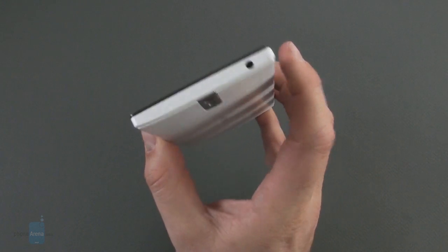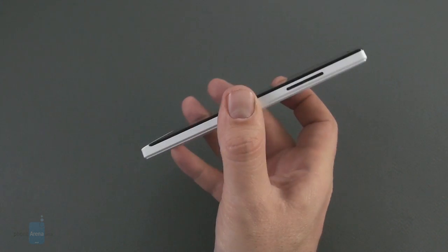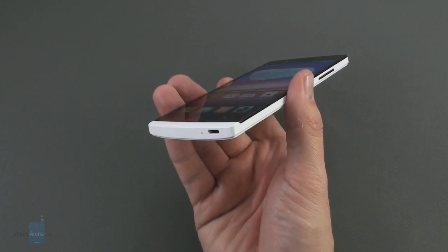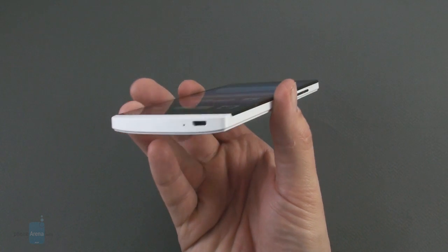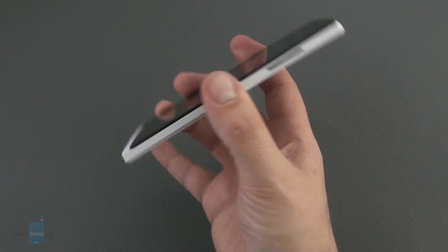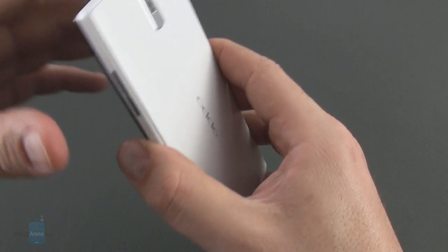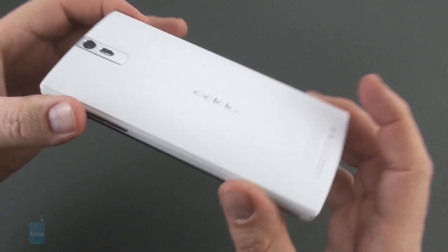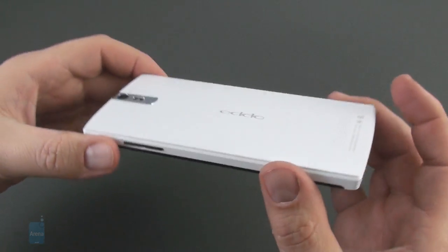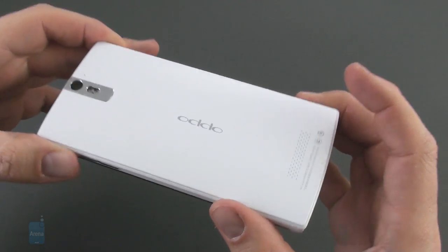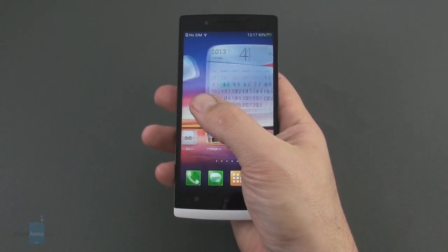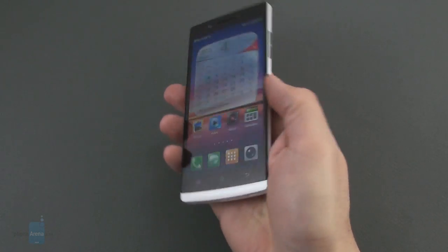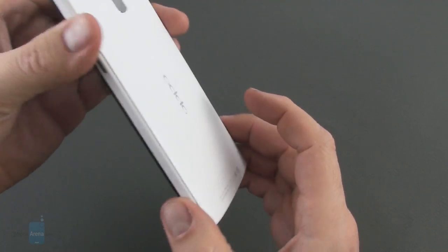It was one of the first phones with a full HD 5-inch screen announced, so let's make a tour of it. If you imagine a mixture of the white Sony Xperia S and the Nokia Lumia 920, you'll get how the Oppo Find 5 looks and feels in the hand, with its solid unibody polycarbonate housing.